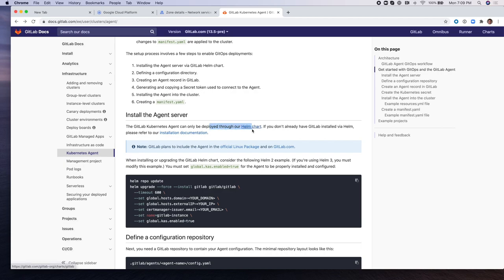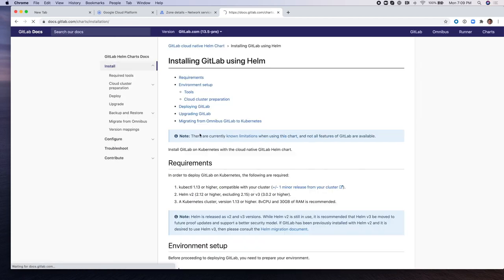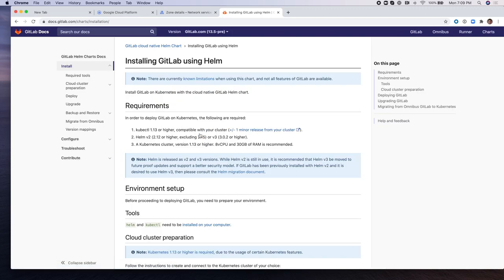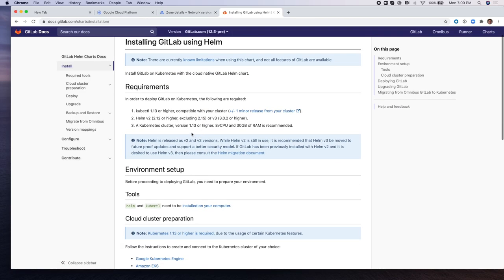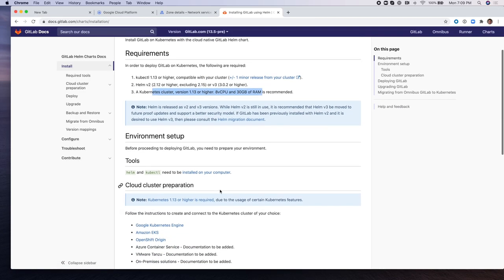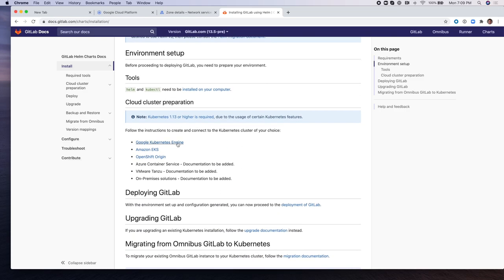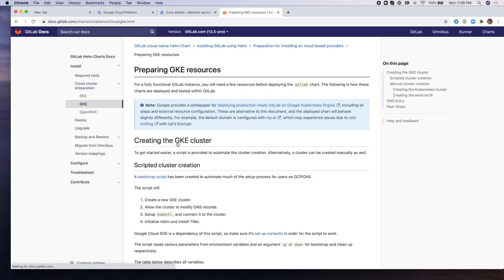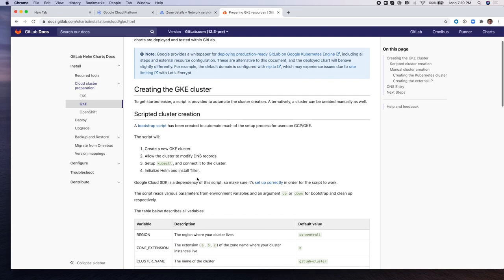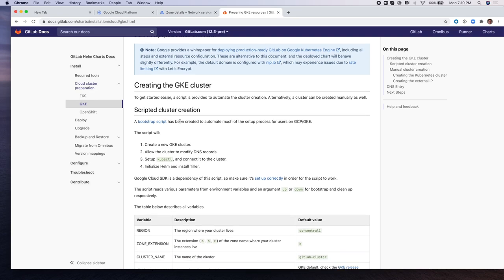Presently, the GitLab Kubernetes Agent can only be deployed through our Helm chart. So in order to do this, we need to first install GitLab using Helm. We're going to follow the instructions in the documentation to install GitLab.